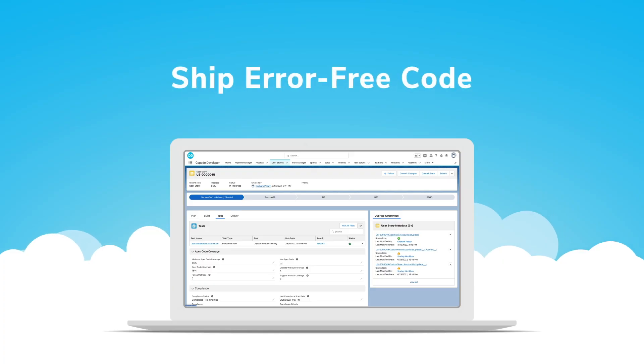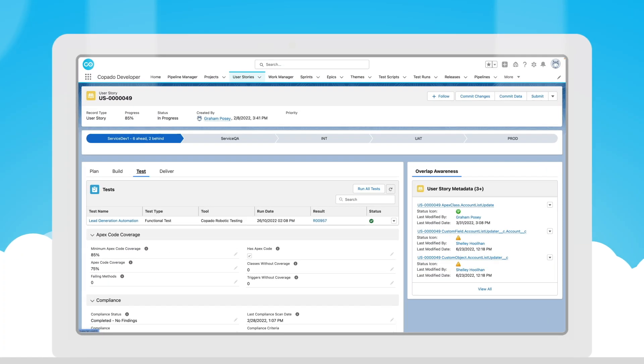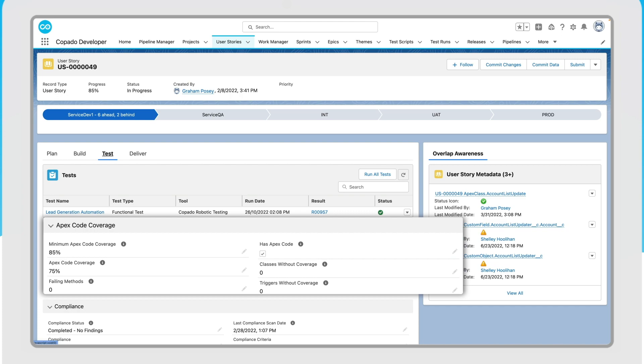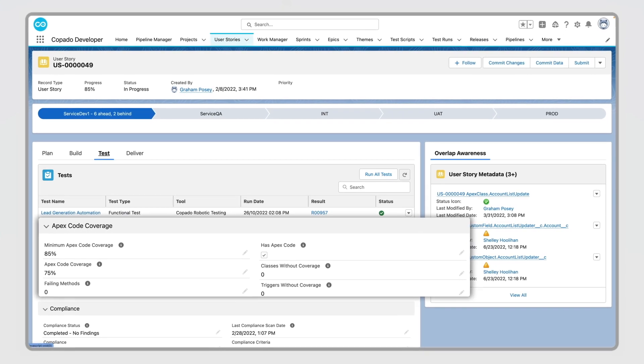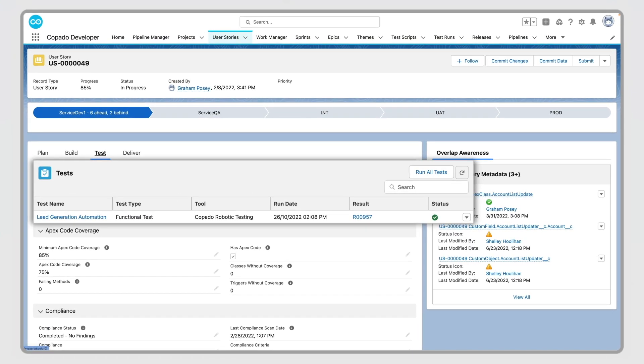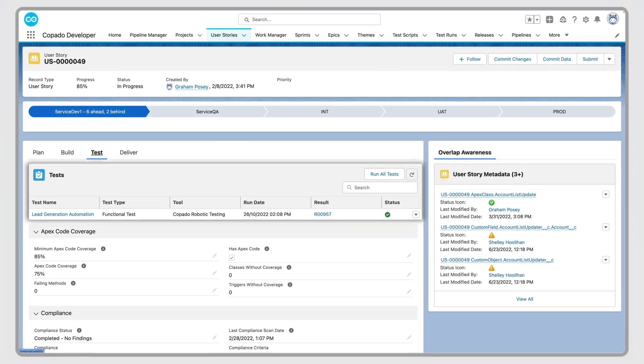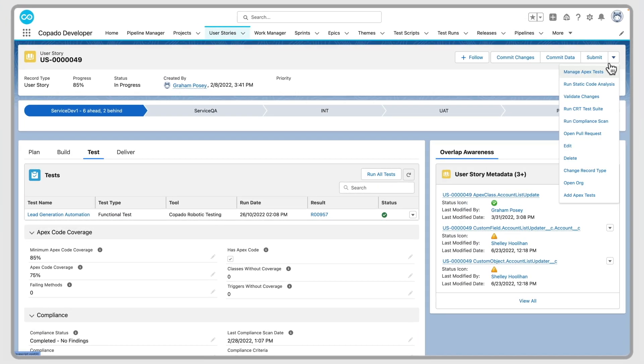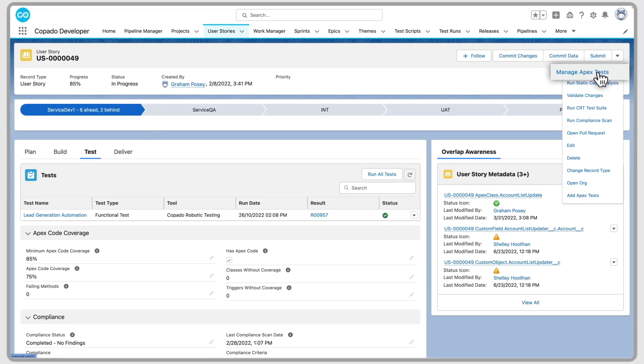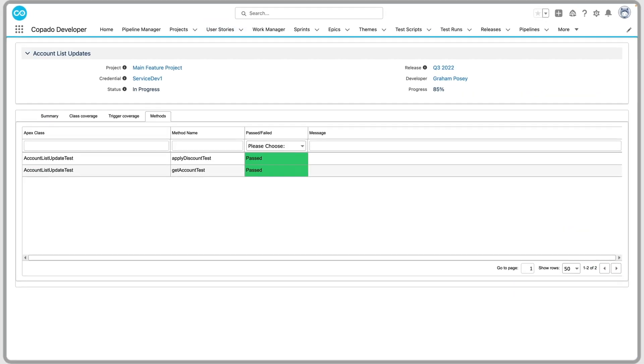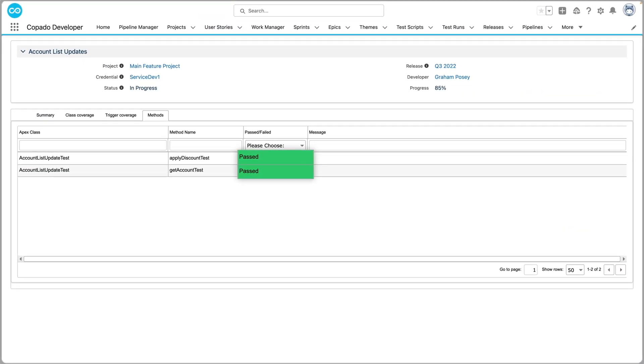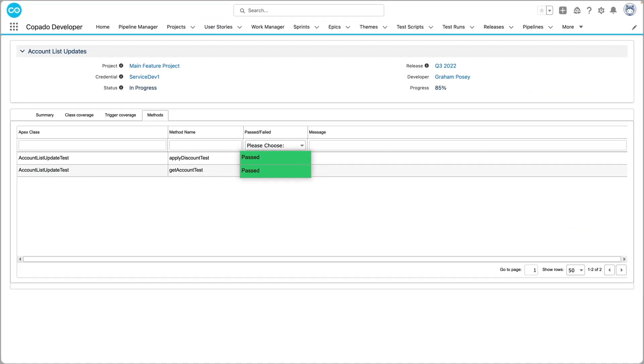The quality integration framework can manage your APEX unit tests and regression tests, giving you confidence that your code is error-free and new changes won't break existing functionality.